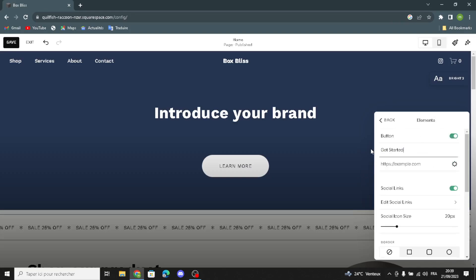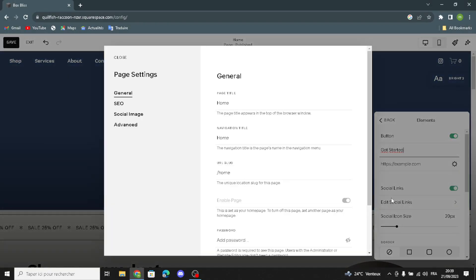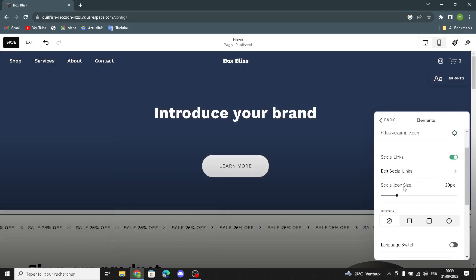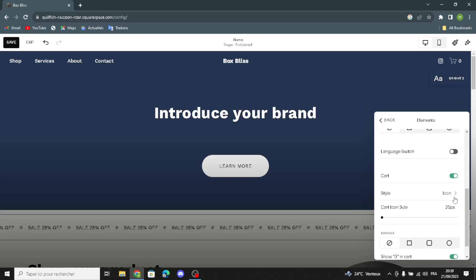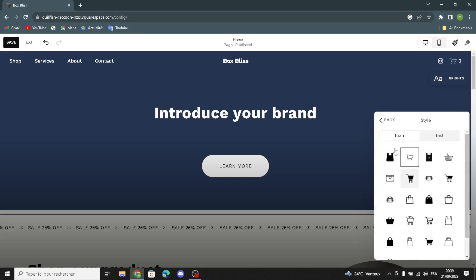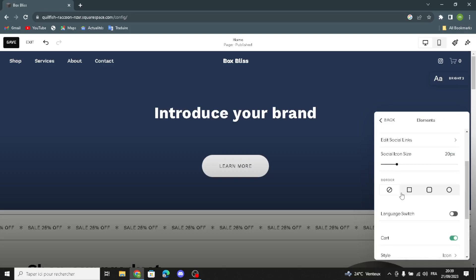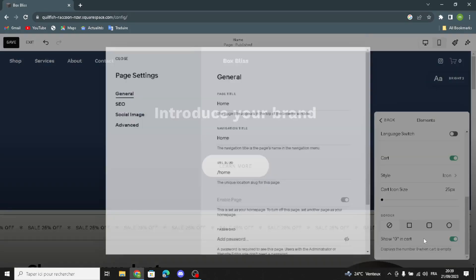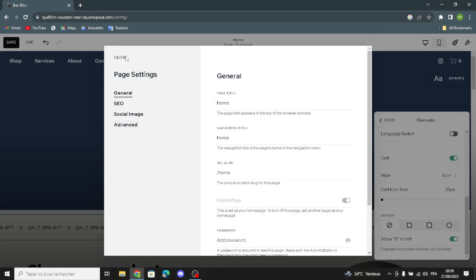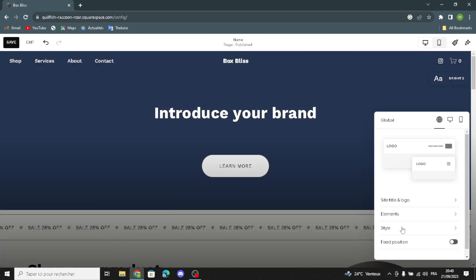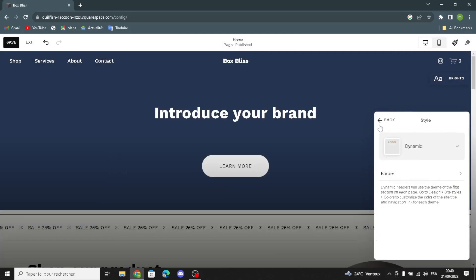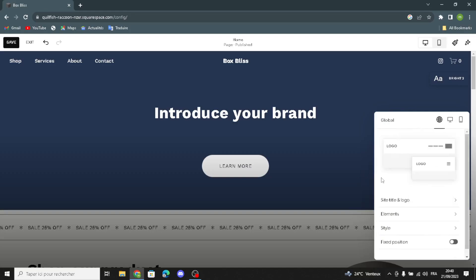Now let's move to elements. Here you can turn this on and change the text on the label. You can turn on the social links, edit the social links, and edit the social icon size. You can switch the language, edit the style icon, and change it. You can show zero in cards if you want. Under style, you can turn on the fixed position.